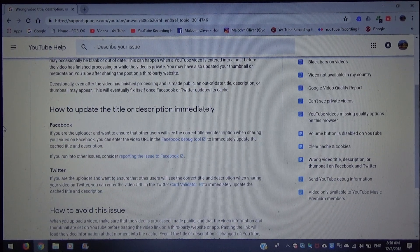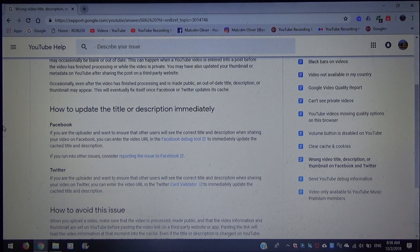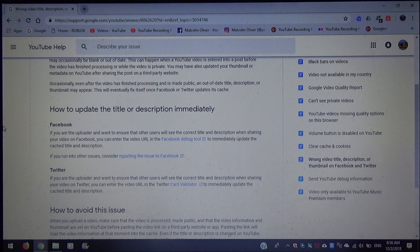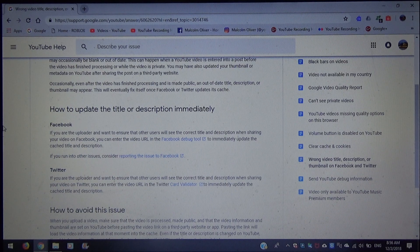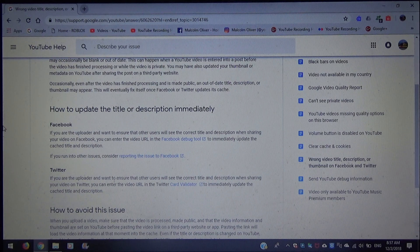Here's how to update the title or description immediately on Facebook. If you're the uploader and want to ensure that other users will see the correct title and description when sharing your video on Facebook, you can enter the video URL in Facebook's debugger tool to immediately update the cached title and description. If you run into other issues, consider reporting the issues to Facebook.